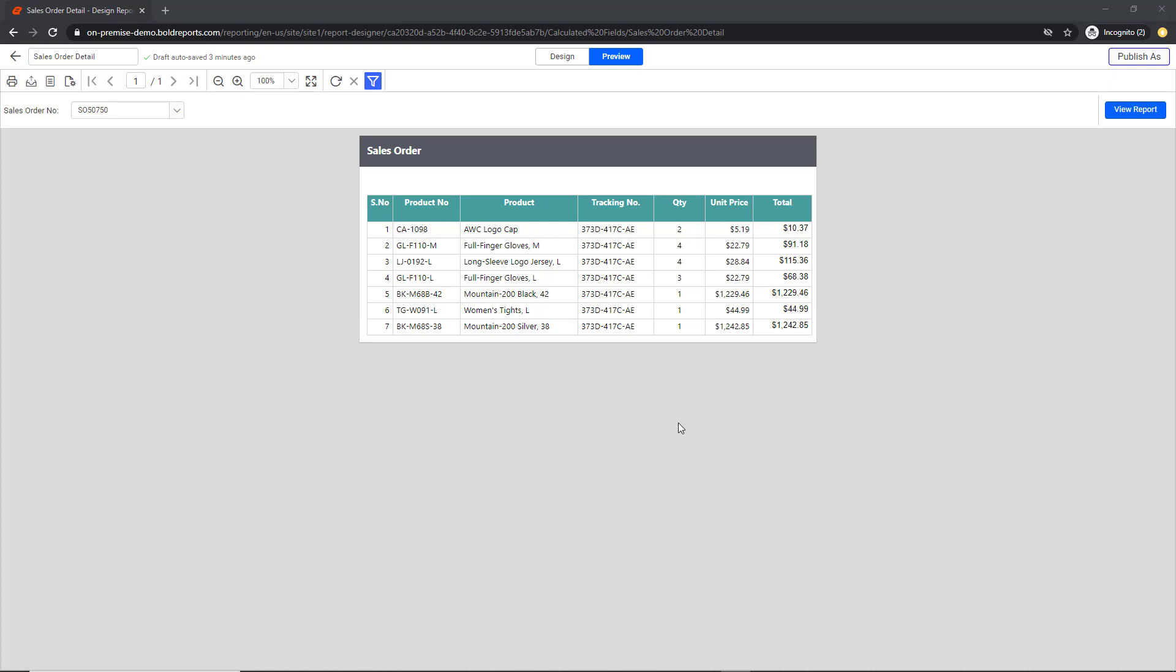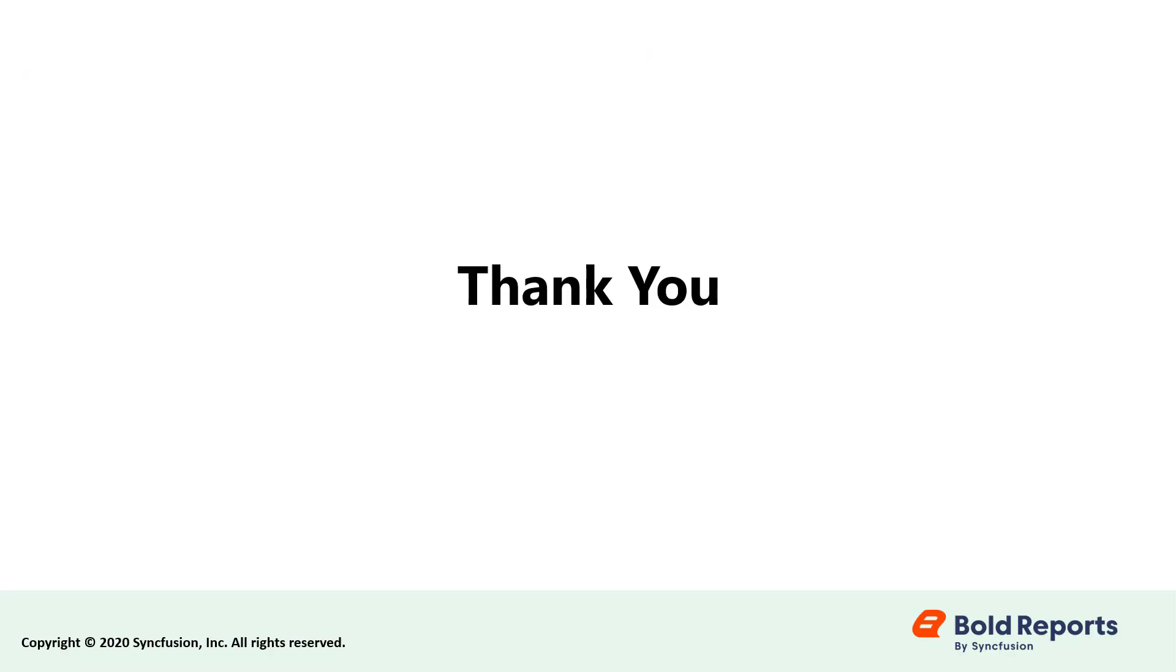In this video, we learned how to add a calculated field to a report with Bold Reports. Stay tuned to this channel for our upcoming videos on Bold Reports. Don't forget to click the like button and subscribe to our channel. Thanks for watching. We'll see you next time.